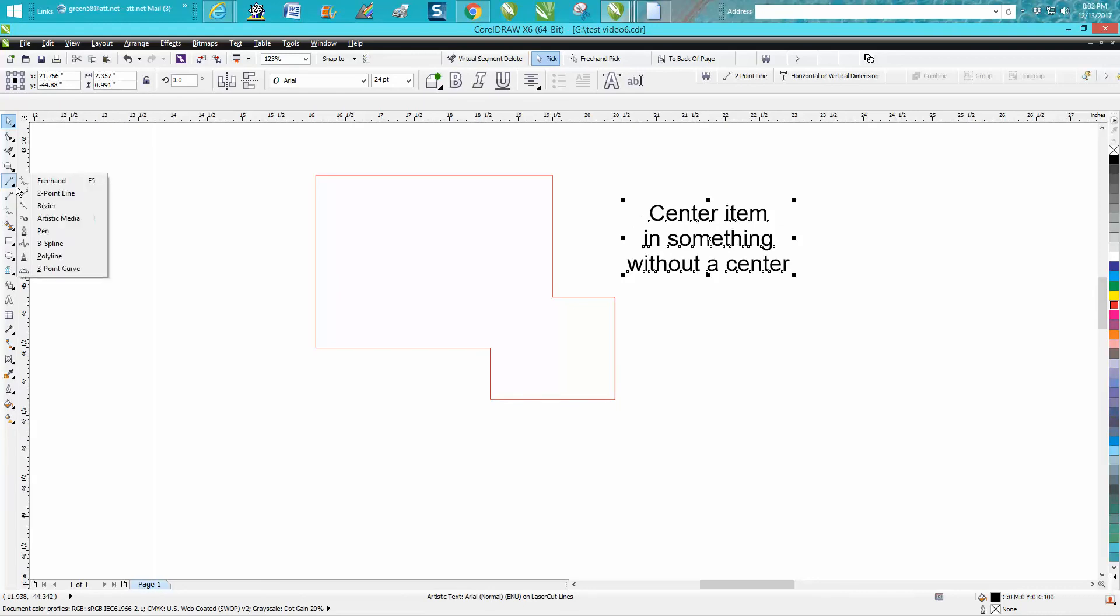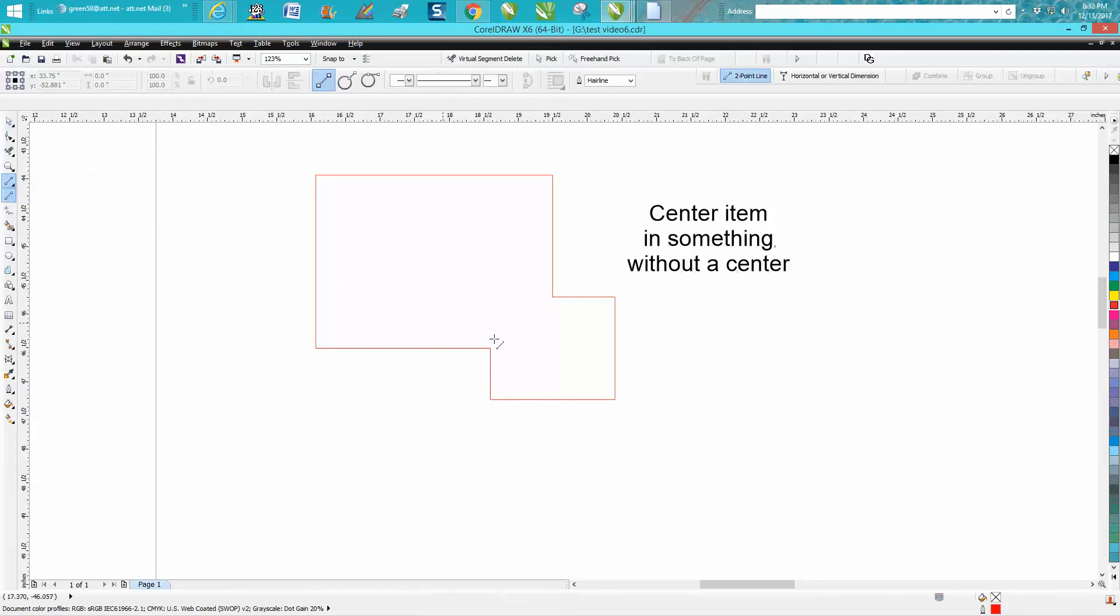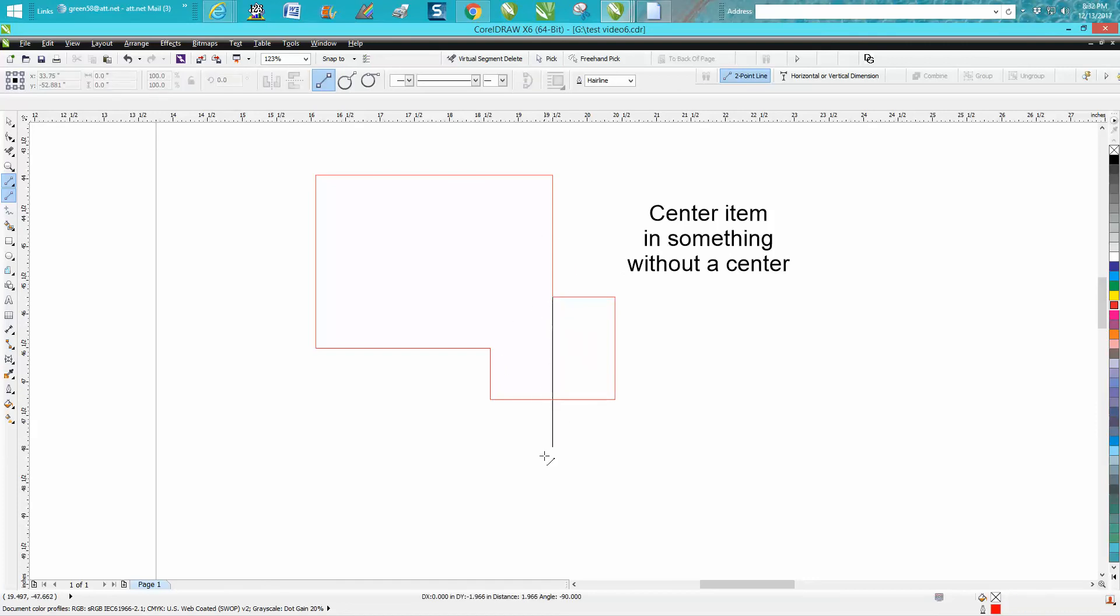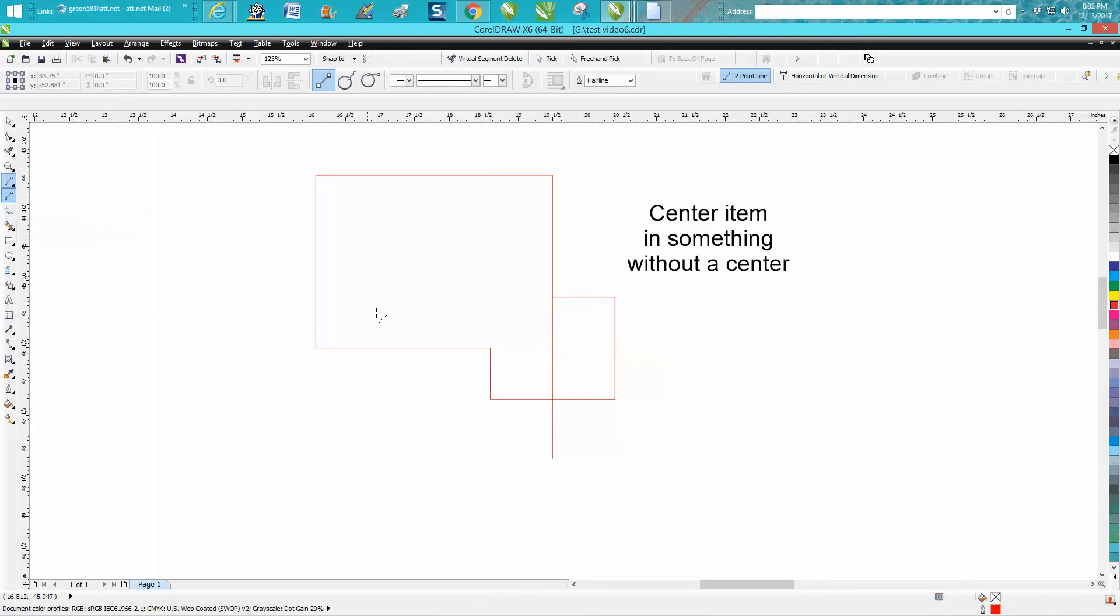I'm going to click on that node and hold down my control button. Sometimes it does that, it always works on the second try. Holding down the control button and drawing at right angles. I didn't do a very good job on that one.